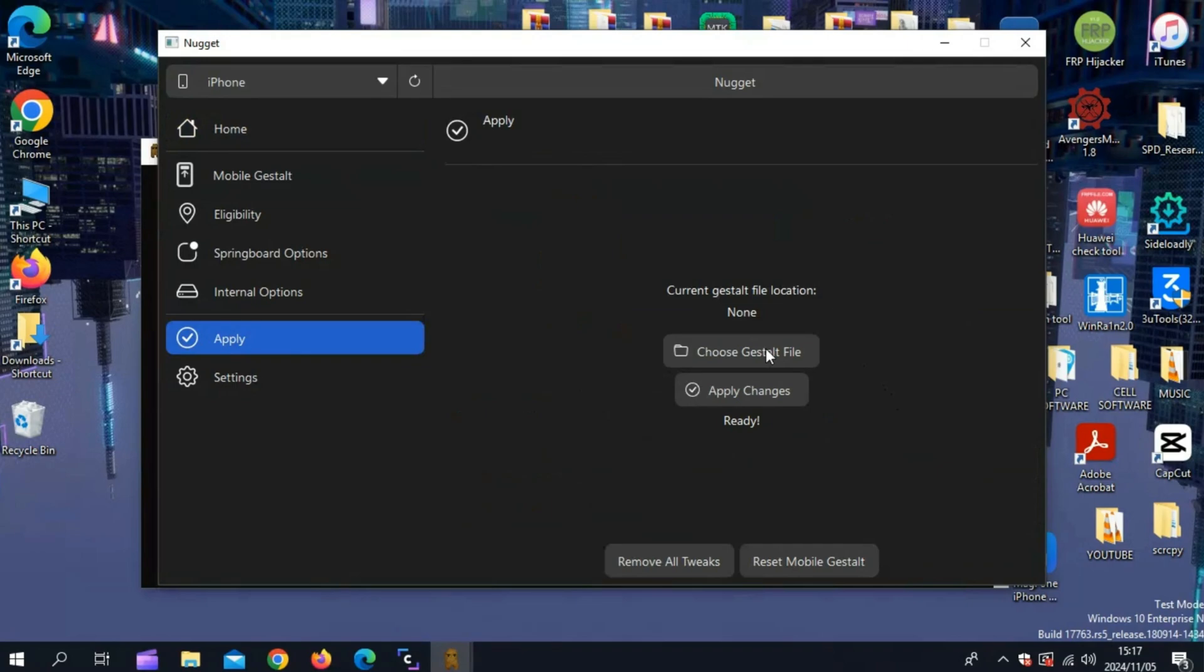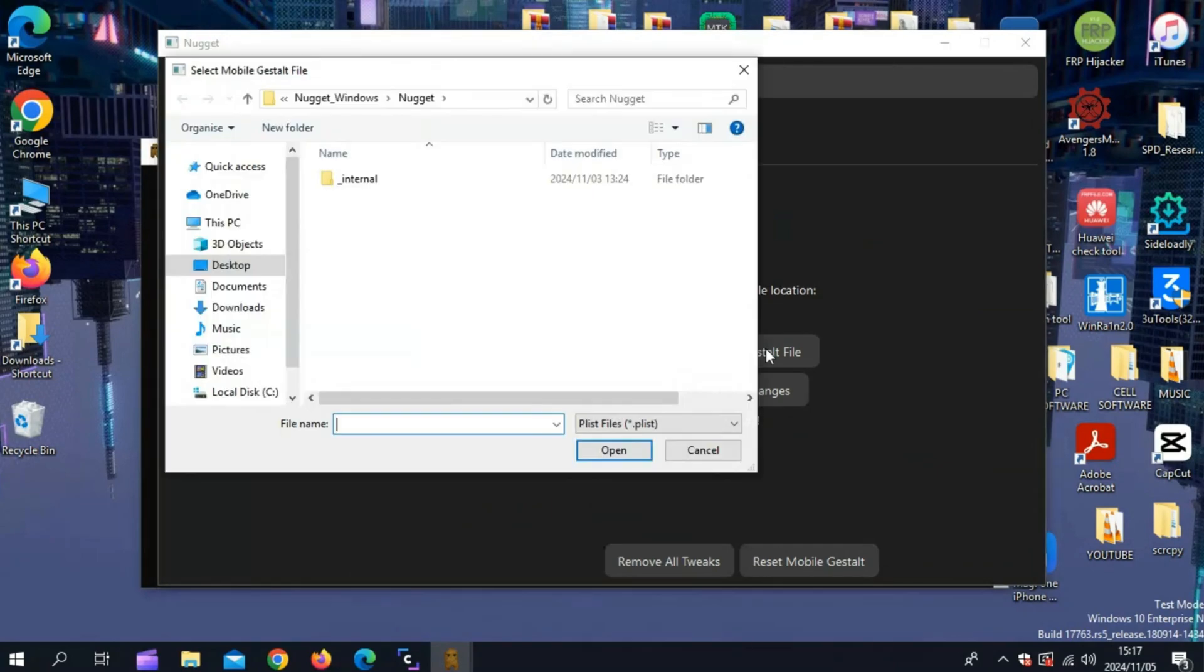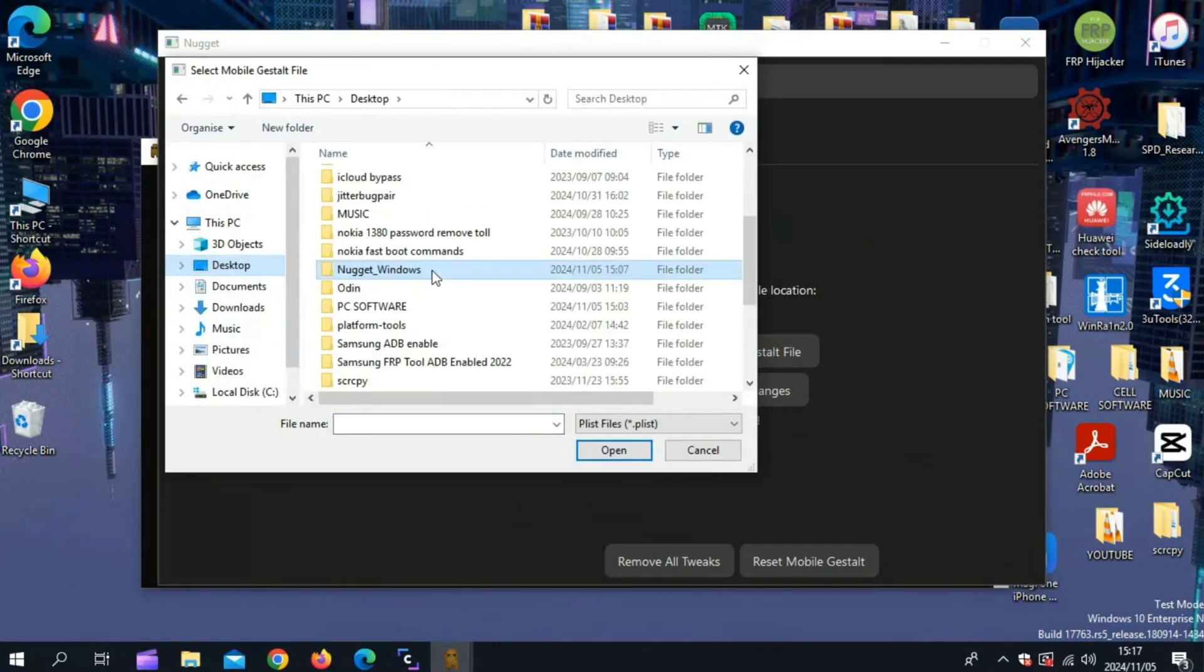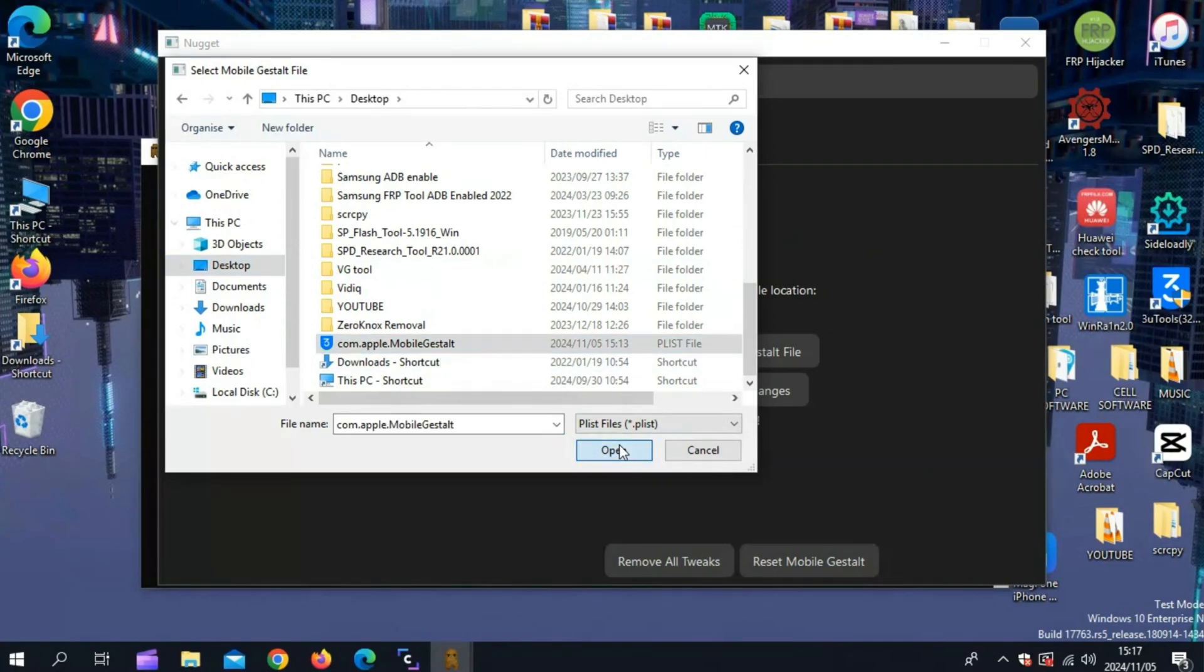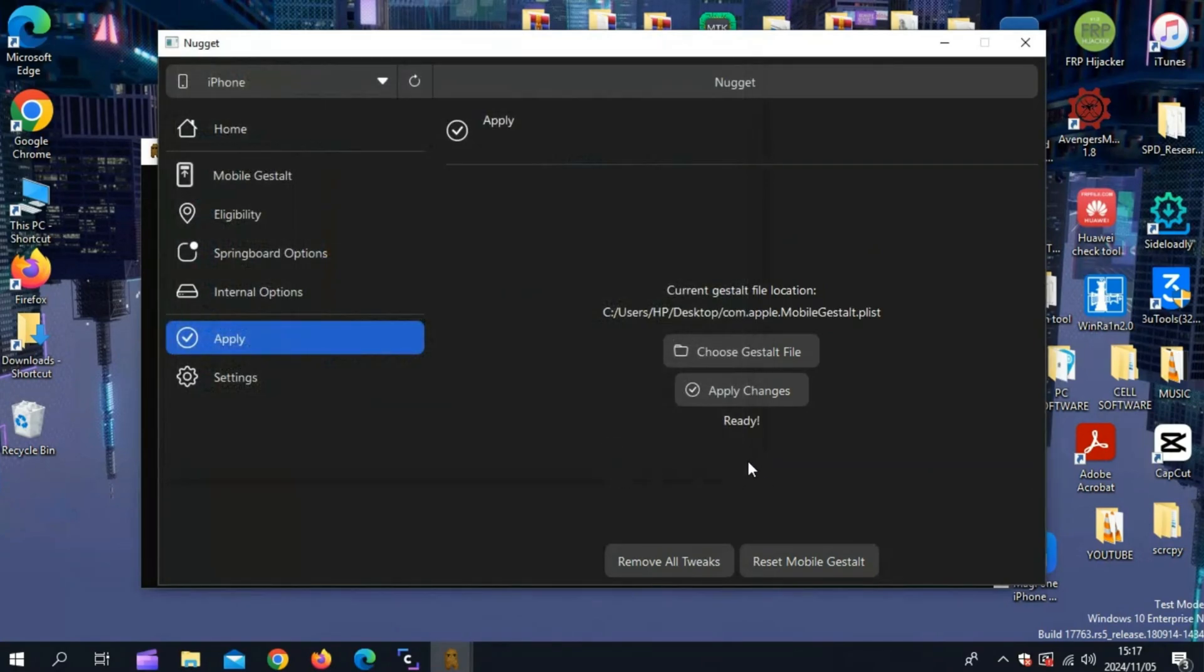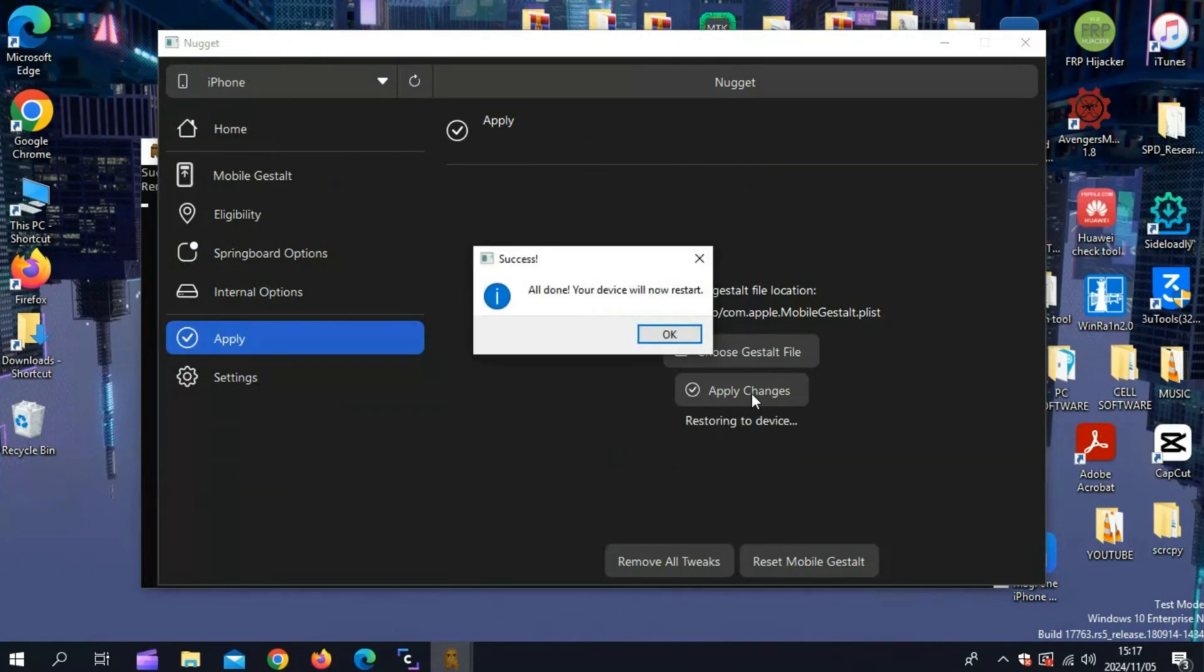Now hit Apply, then hit Choose Gestalt File and then select the Mobile Gestalt File we have sent to our PC from our iOS device. Now simply hit Apply changes. Then you will see the message that all done, your device will now restart.